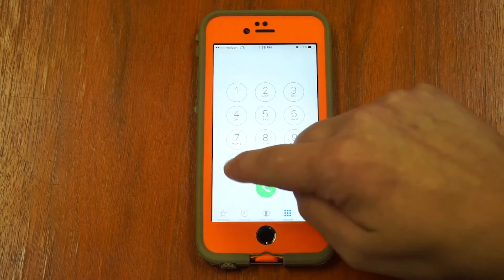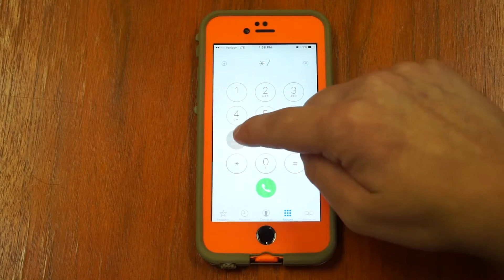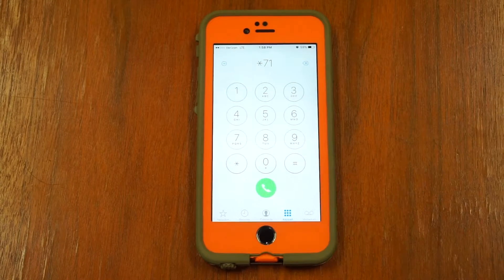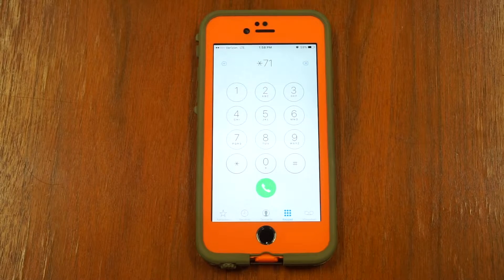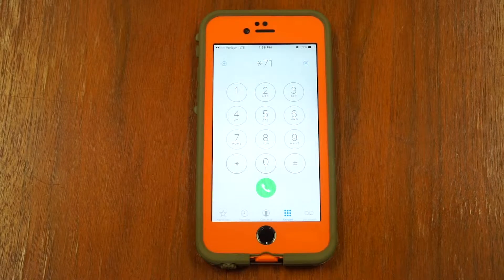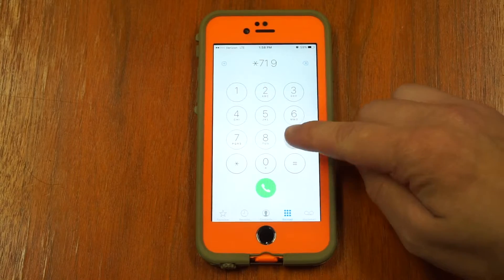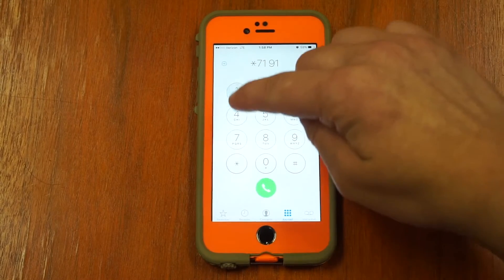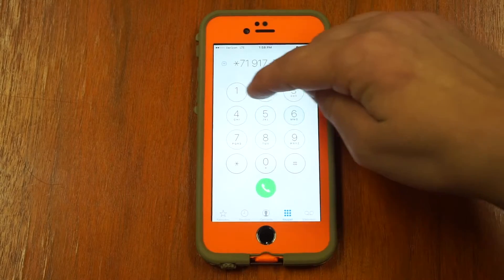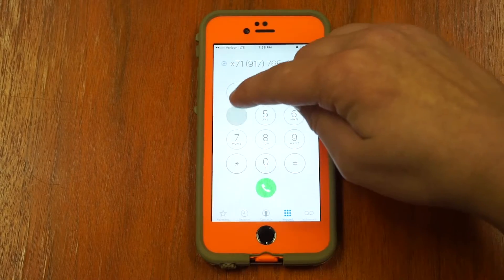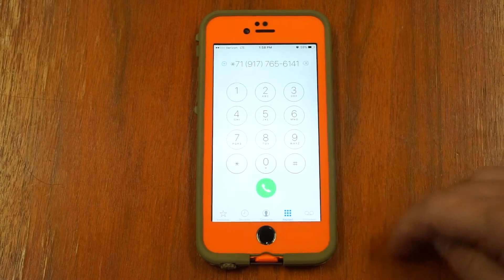Then, you dial star, 7, 1, and the number you wish to forward your calls to. Then press call. So if you wish to conditionally forward your calls to 917-765-6141, you would dial it like this.